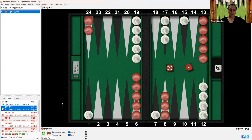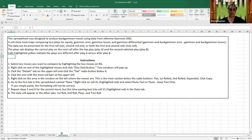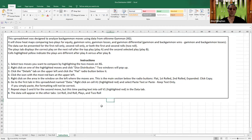This is the spreadsheet. There are many tabs on the lower left, and the last one is the instructions tab. The spreadsheet was designed to analyze backgammon moves using data from Extreme Gammon or XG. It will show heat maps comparing two plays for equity, gammon wins, gammon losses, and gammon differential. This data can be presented for the first roll only, second roll only, or both the first and second rolls. The plays tab displays the correct play on the next roll after play A and play B. Cells highlighted yellow indicate that the plays are different after play A versus play B.